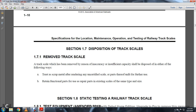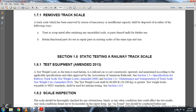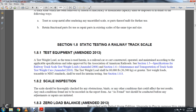Section 1-7: Disposition of Track Scales. 1-7-1: Removed Track Scales. A track scale which has been removed for any inaccuracy or insufficient capacity should be disposed of in one of the following ways: treated as scrap metal after rendering the uncertified scale parts unfit for use; or retained as functional parts for use as repair parts in the existing scale of the same type.